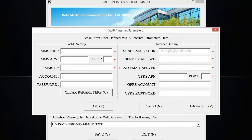You're also going to need your email address under the send email address, the email password under send email password, possibly the send email server, and then the GPRS port number—all of those are settings for your email service provider.